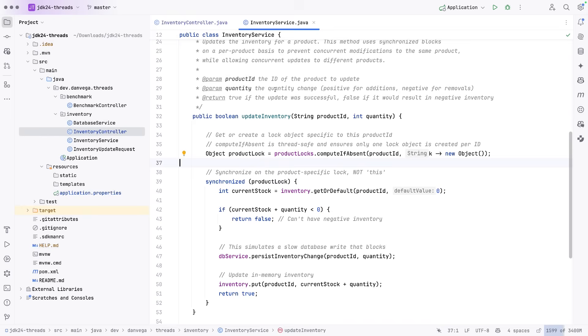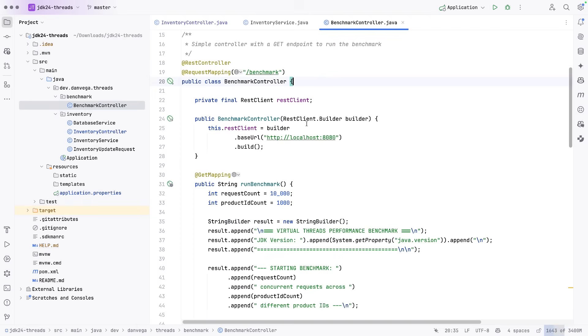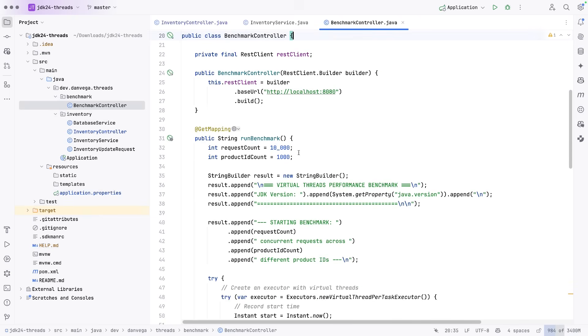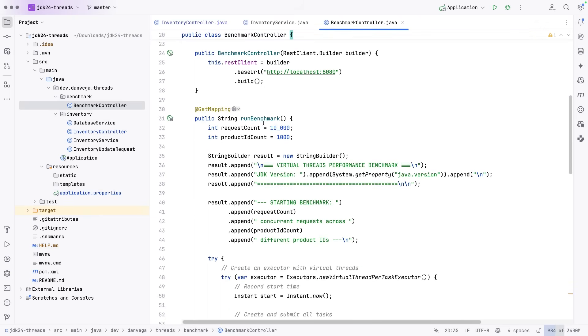So let's take a look at the benchmark controller. This is just another endpoint that we can hit. There's a rest client in here. So we'll start up the main spring application. And then this endpoint will basically hit that using the rest client.